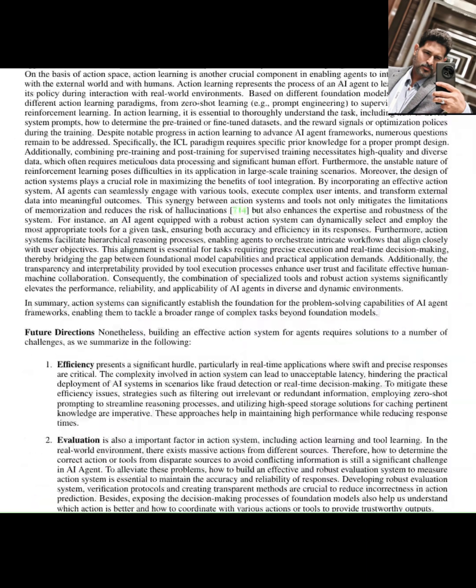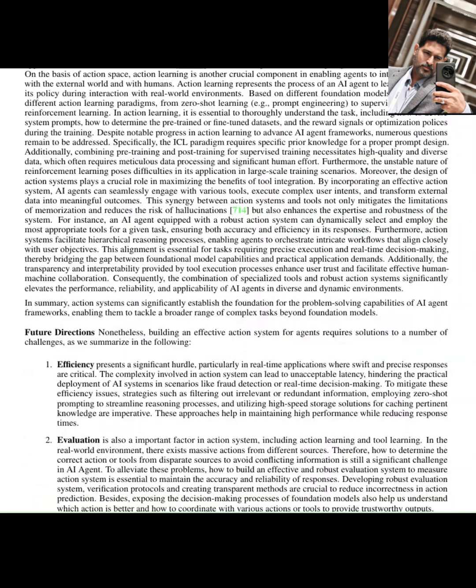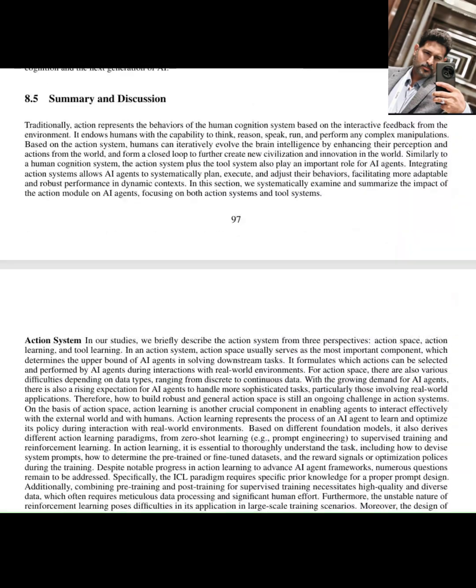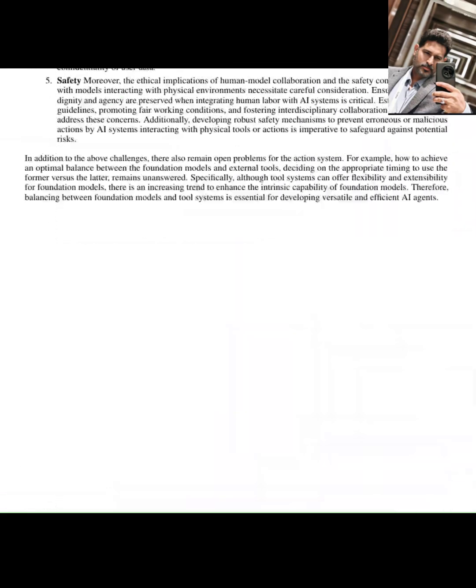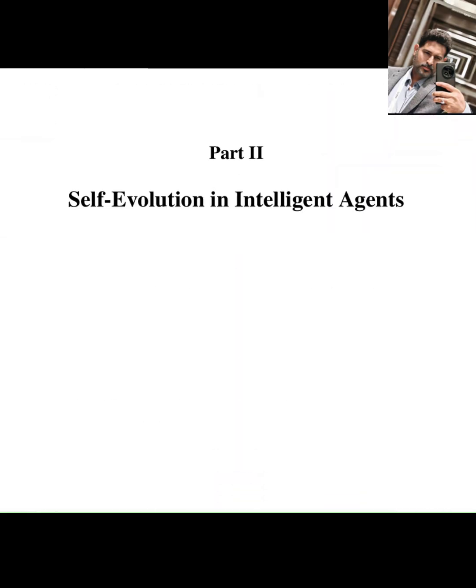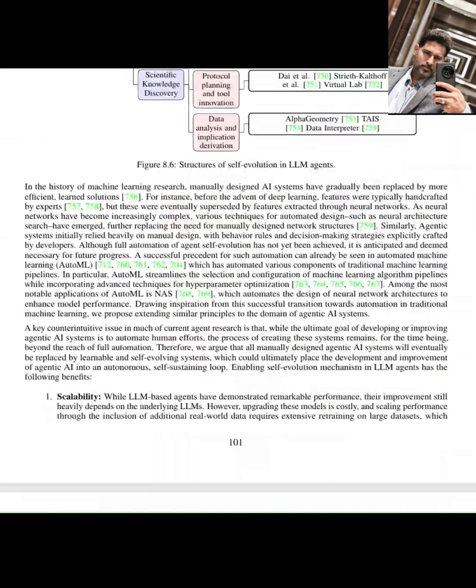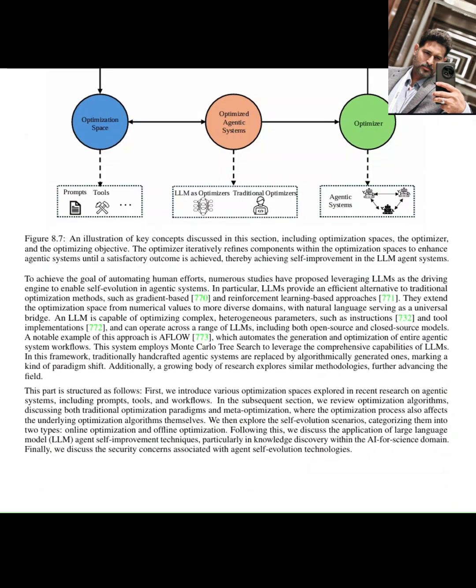So, what do you think about this brain-inspired approach to building the next generation of AI agents? What challenges do you see as the biggest hurdles? Let me know your thoughts in the comments below. This is a conversation we all need to be part of.